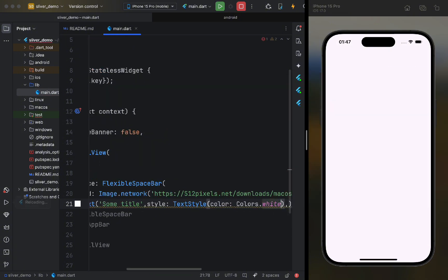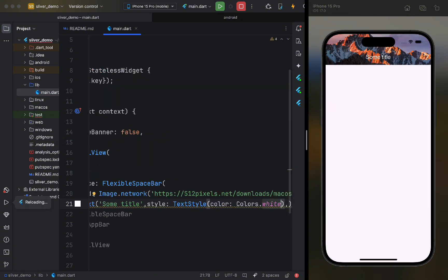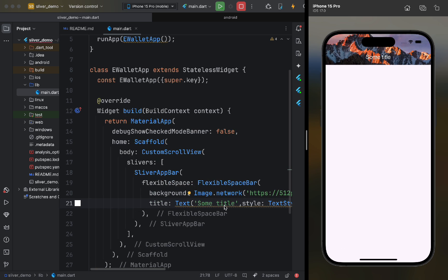After running the code, we see that we now have an app bar, but it behaves like a regular app bar. The reason for this is that there are no other elements in the custom scroll view. So, let's add a sliver fill remaining widget.